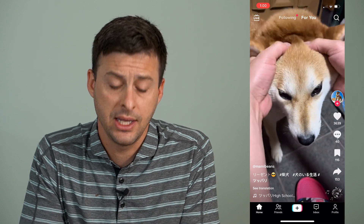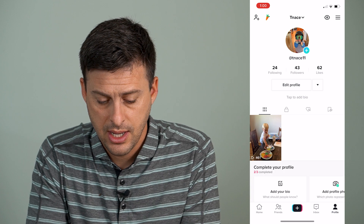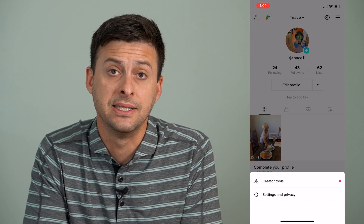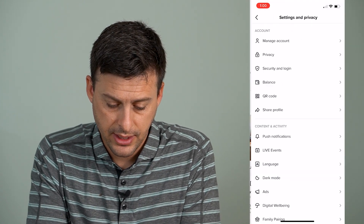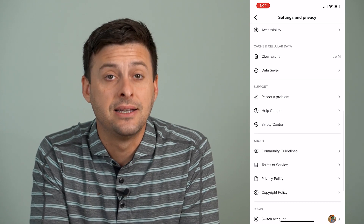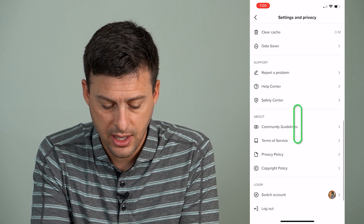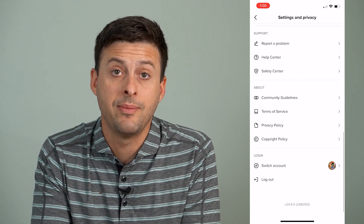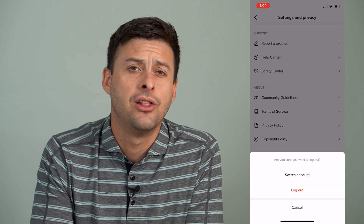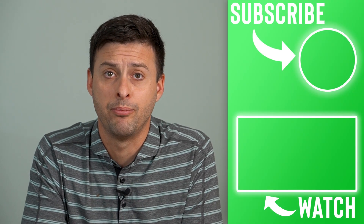If it's still not working, tap Profile at the bottom right, then tap the three lines at the top right, then Settings and Privacy. Once you're in Settings and Privacy, scroll down and you'll see 'Clear Cache' — tap that. Then scroll down to the bottom and hit Log Out. Log out of this account, then log back in, and your search function should be working at that point.